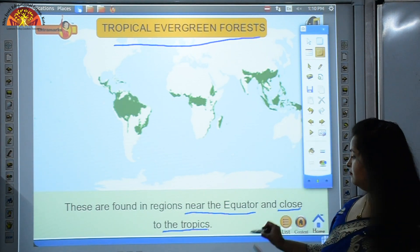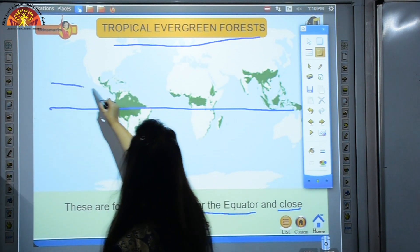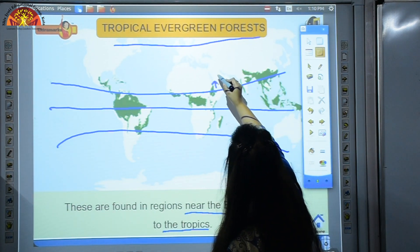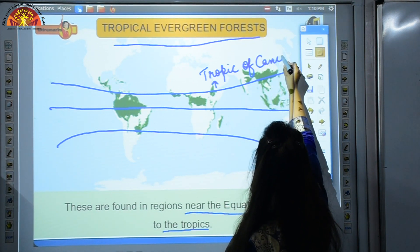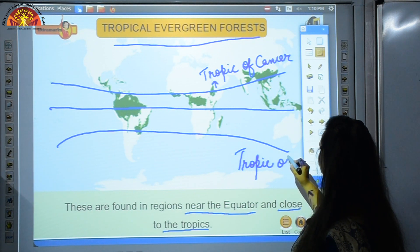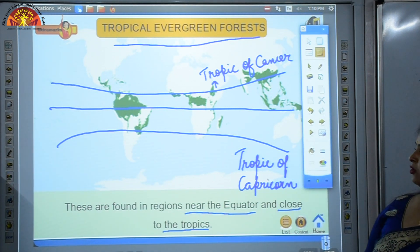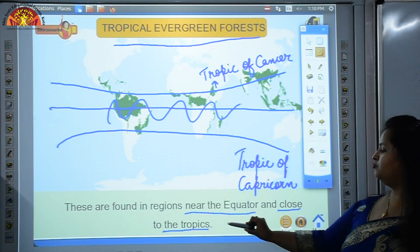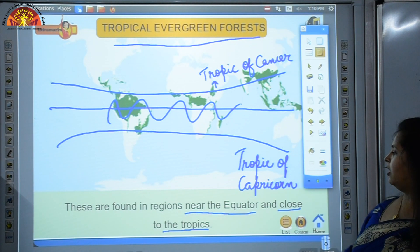Let me explain what is meant by close to the tropics. The equator is there, then Tropic of Cancer and Tropic of Capricorn. The area between these two tropics is known as close to the tropics. So generally these tropical evergreen forests are found in the area between the Tropic of Cancer and Tropic of Capricorn.